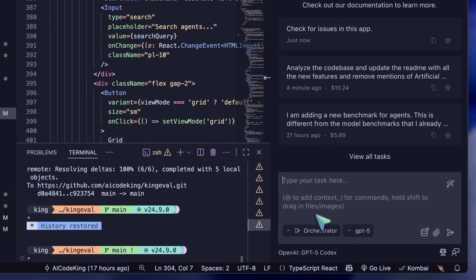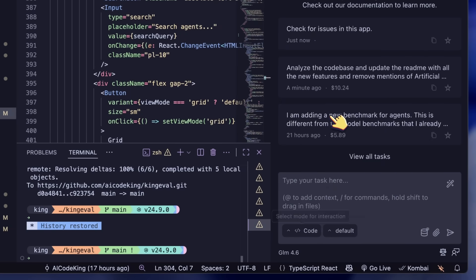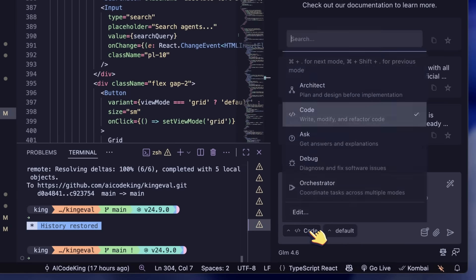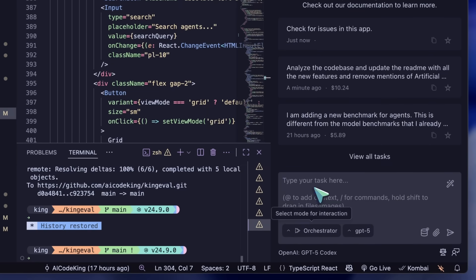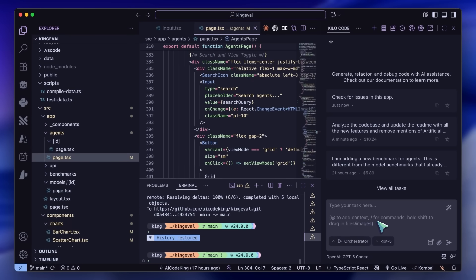You can try to keep GPT-5 Codex as the Orchestrator, set the Code Mode to GLM, and Architect Mode also as GPT-5 Codex. It can then orchestrate the GLM model for you as well. This is good, but I generally prefer being a bit in control of what's happening — I like to see what code is being written so I can understand it. But for those of you who just want to give a task to an agent and come back later, this can come in handy.